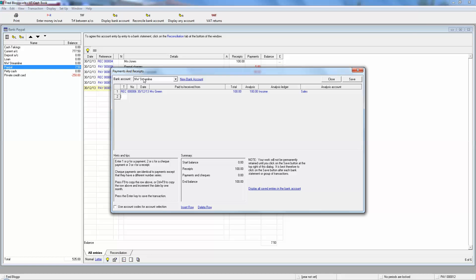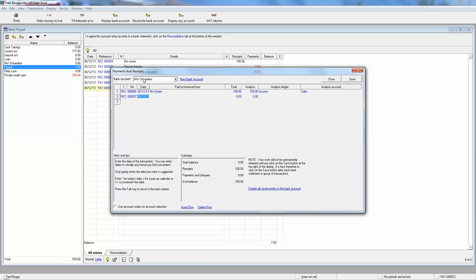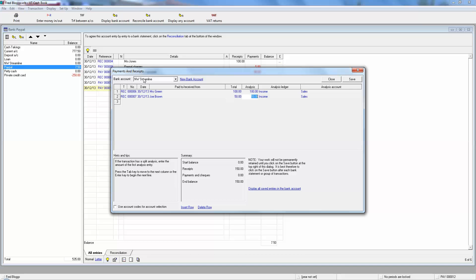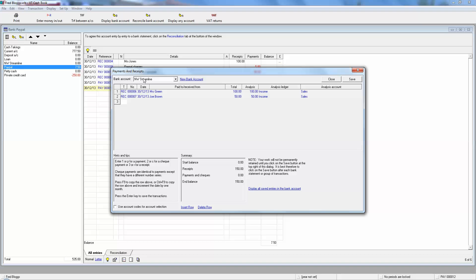And it's just gone to your Streamline account. Now some merchant accounts will transfer the money over at the end of the day, some will transfer it over a week later or two weeks later. It really depends on your provider. The chances are though, Mrs. Green's money won't come through on the current account in one lump as Mrs. Green 100 quid. It'll be mixed up with the other sales, which was Joe Brown, who's also bought something on the internet for 50 pounds. So you've now got 150 coming in.